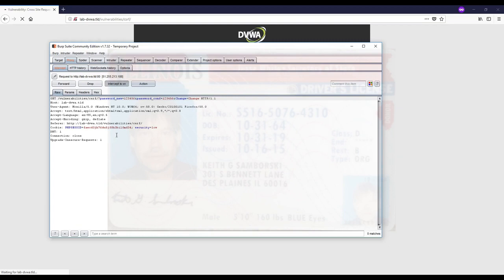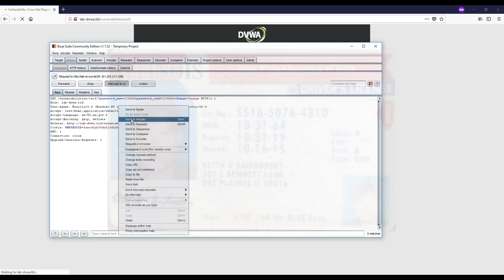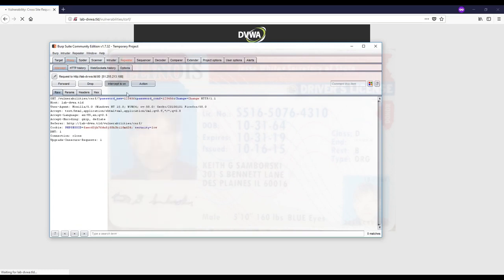If the user visits this URL by any means, through an image tag or any other request by browser while he's logged in, his password would be changed. If he's an administrative user and we use a certain password, we can use the new password to log in as him while he has no idea his password changed.